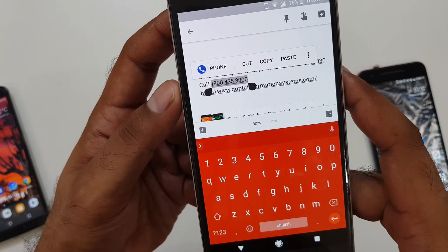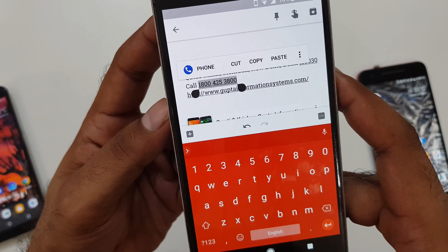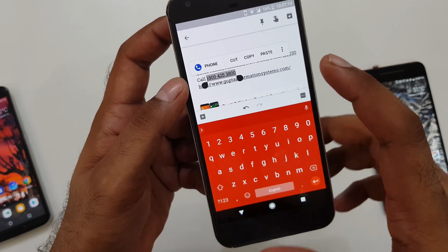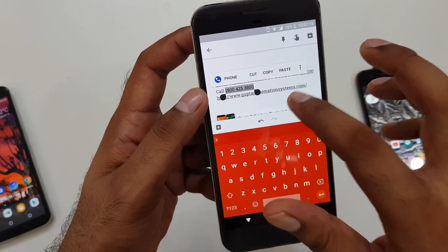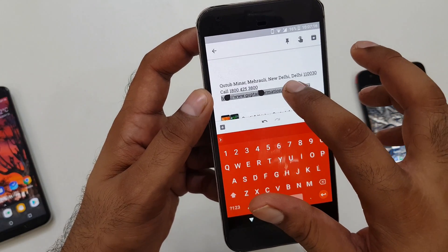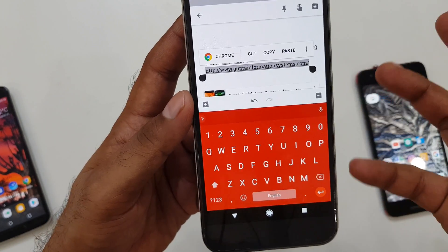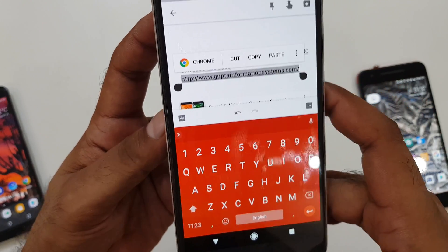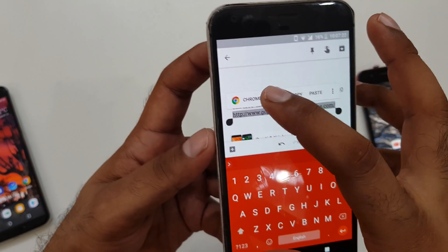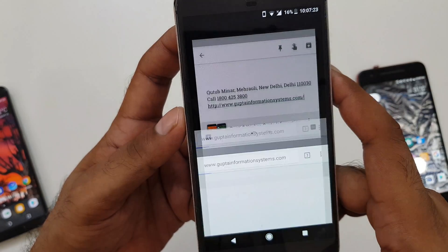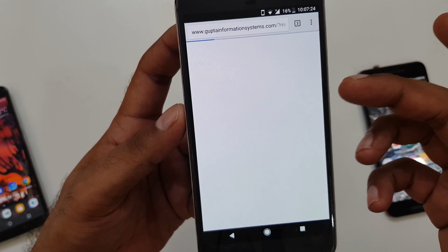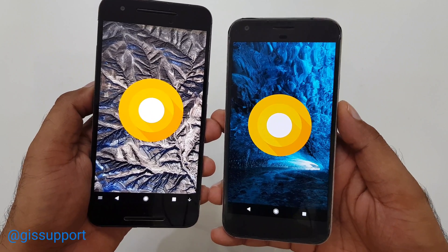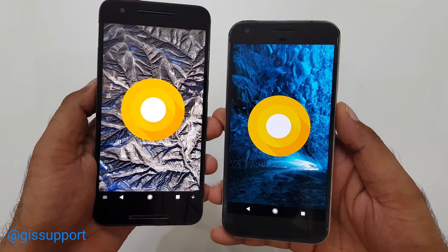Similarly, if you select any phone number, it will pop up a phone dialer option. And the best part — if you select any web URL address, it will give you an option to open it directly in Chrome. So you can open that address from Chrome itself.